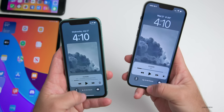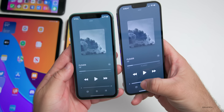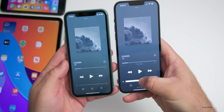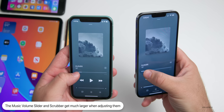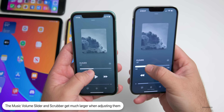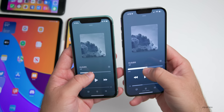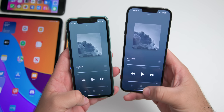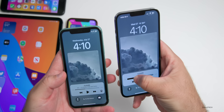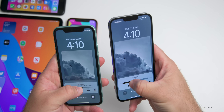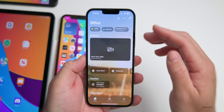When you press and hold the volume slider in the music player, it now gets much bigger than before — giving clear feedback that you've pressed it. The same is true for the track scrubber slider, which also enlarges significantly when pressed and held. This applies on both the lock screen and home screen.